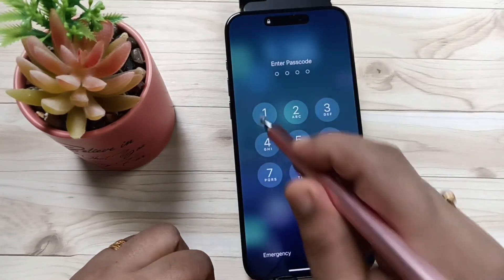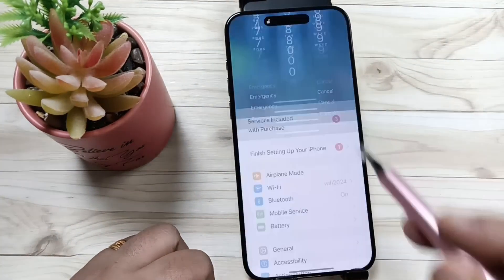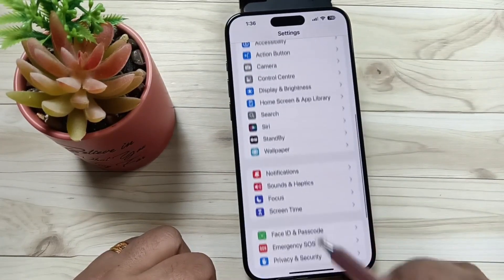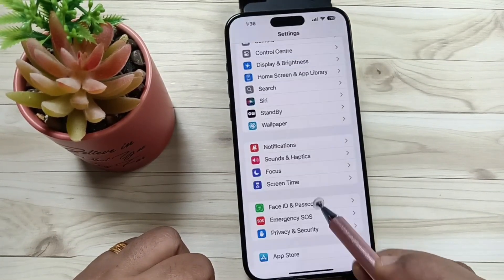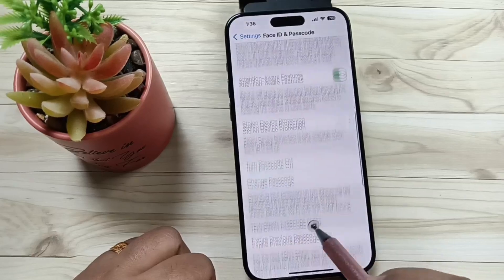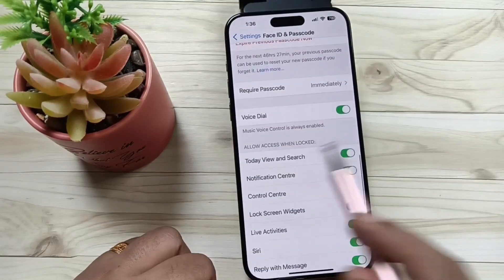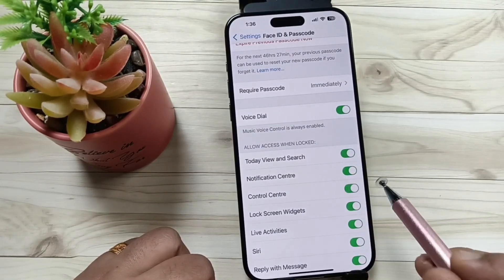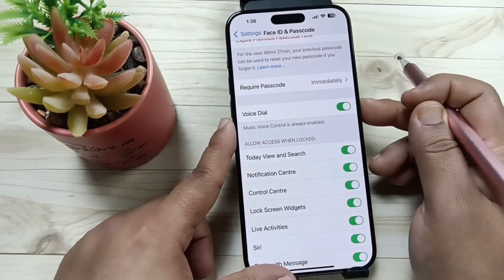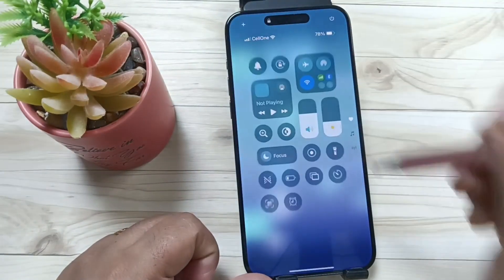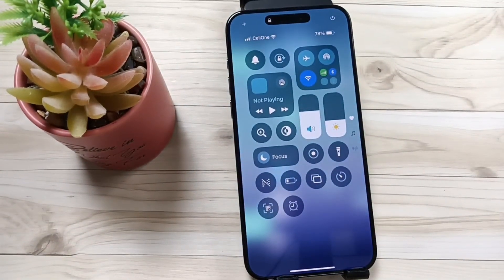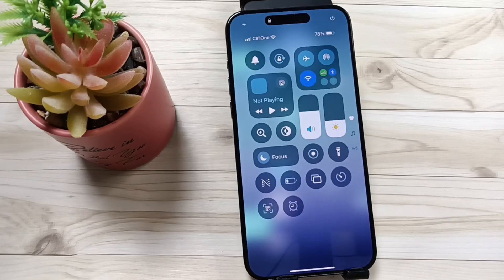If you want to enable it again, go to Settings, go to Face ID and Passcode, enter the screen passcode, then scroll down and turn on the Control Center option. Now lock the device and you can see the Control Center is back. Simply in this way you can enable and disable the Control Center on the lock screen.